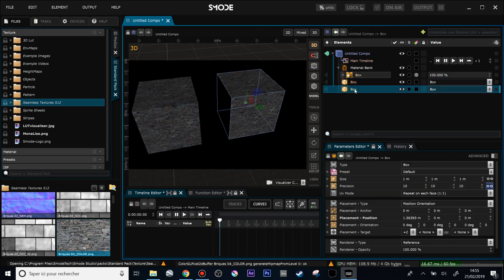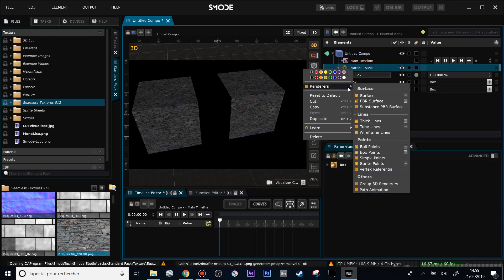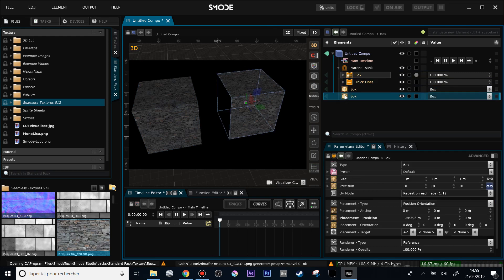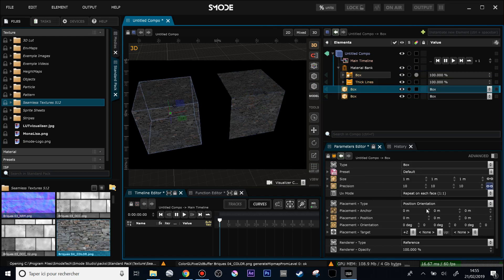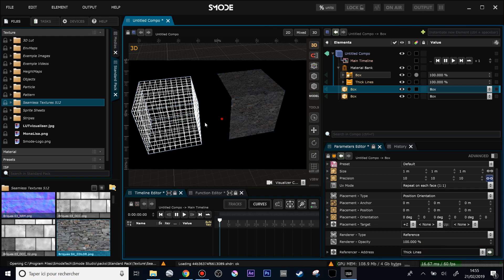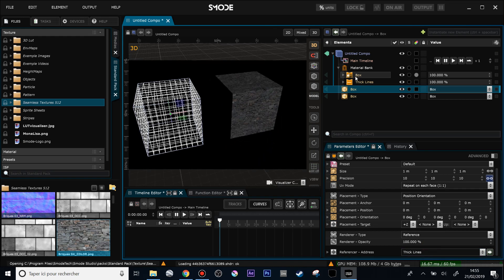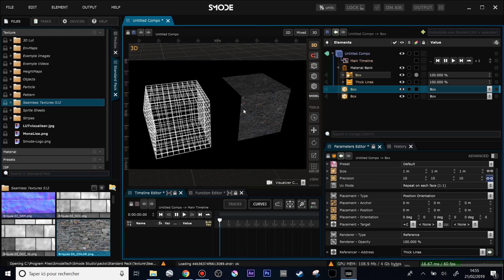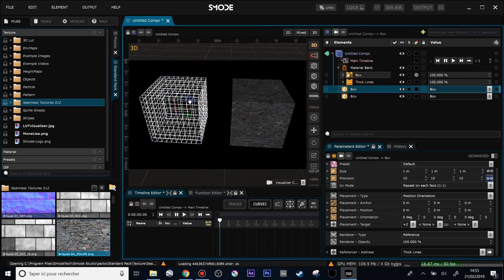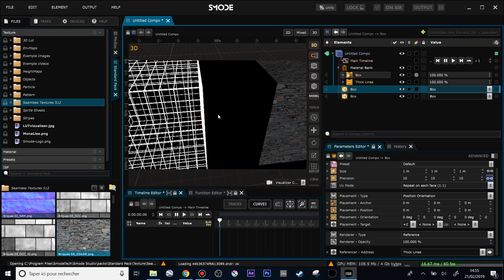So now if I'm creating a new material, let's put a tile line for instance in my material bank. Now if I'm selecting one of my boxes, inside my renderer type, which is still a reference, I can change the material from box to tile line and so choose either of these two materials and apply them to any one of my 3D elements.